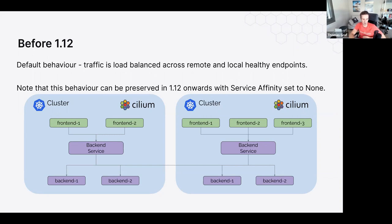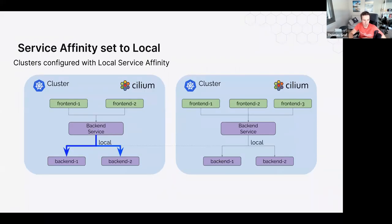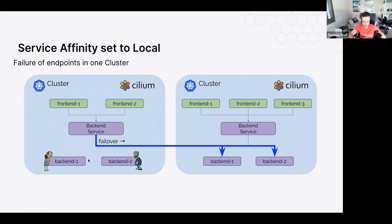If backends are available in both the local and remote cluster, it will always prefer the local backend until no local instance is available, then fail over to the remote. You can also prefer remote — directing traffic to the remote cluster first and using the local instance only as a fallback. This is great for HA — staying local for lower latency and avoiding expensive cross-region traffic, with failover to another cluster in a different region.